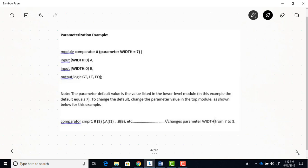And the reason why the parameterization can be a useful thing is because you'll see that often for certain modules, there's a certain number of bits that you need for a particular design, but then for another design, everything's the same, or what you need is everything the same in that module, except for you might just need a different width value. So that's where the parameters come in handy. They just give you a little bit more flexibility than if you didn't have it.